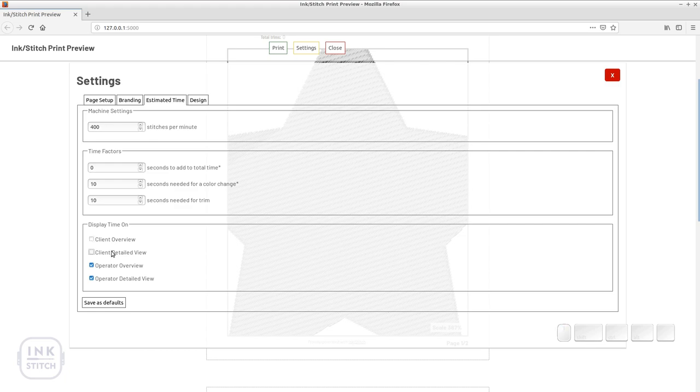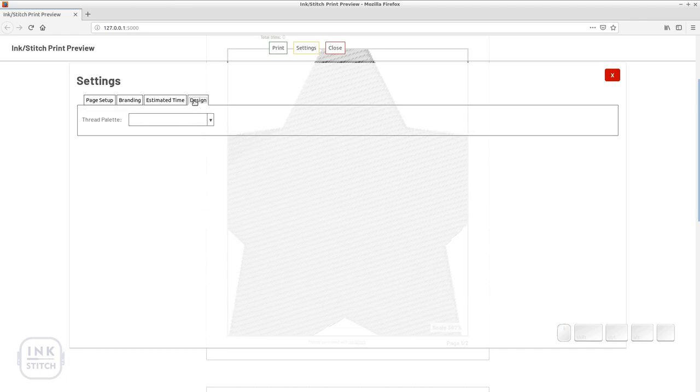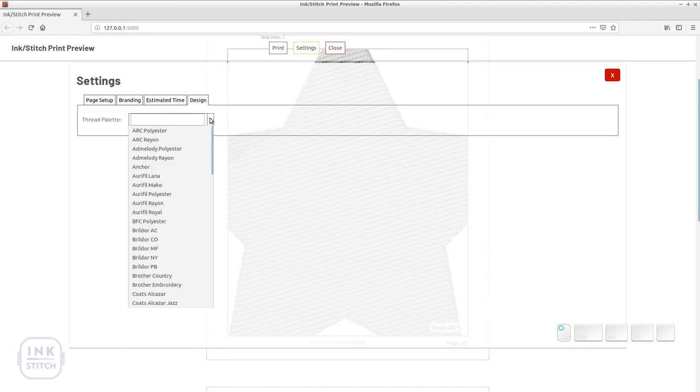In the design tab you can change the thread palette. If you use palettes while editing your design in Inkscape, the print preview will already use these colors.